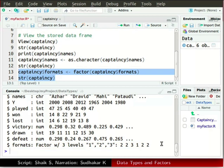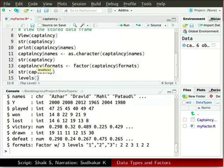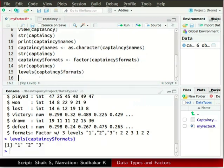We can also check the levels of a factor variable using the levels function. In the source window type levels within parenthesis captaincy dollar sign formats, and run the current line. The levels of formats are shown as 1, 2, and 3.